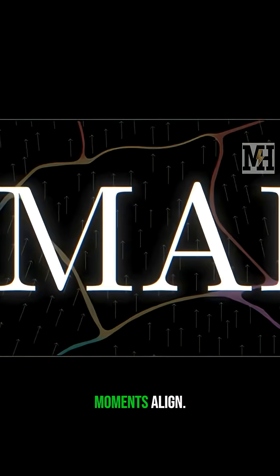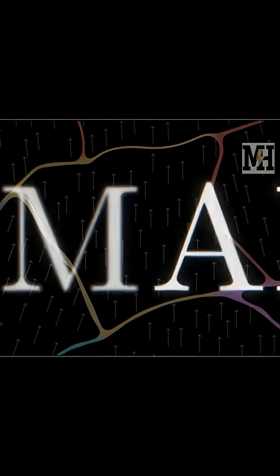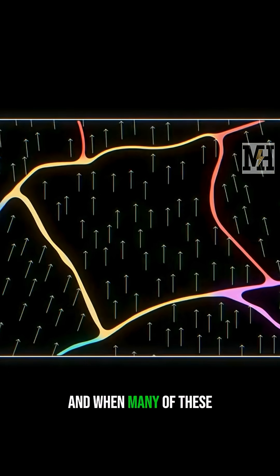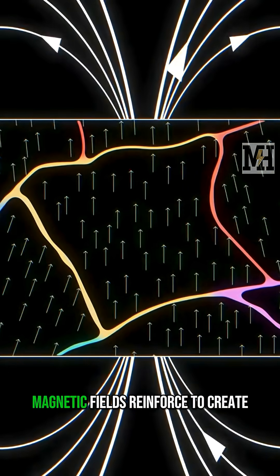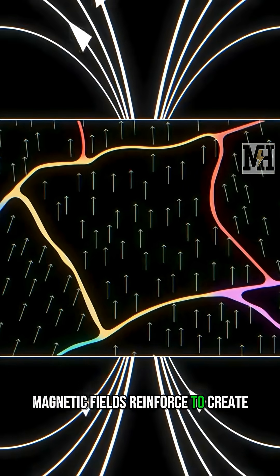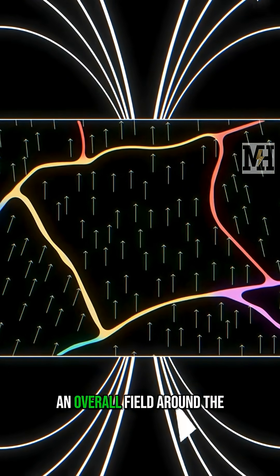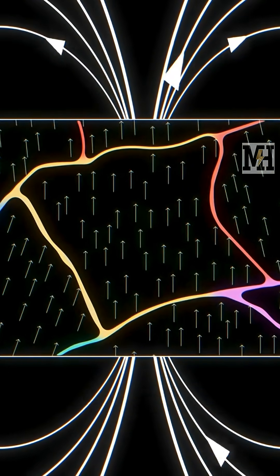And when many of these domains also align, their individual magnetic fields reinforce to create an overall field around the magnet.